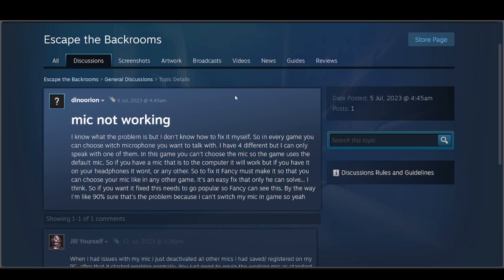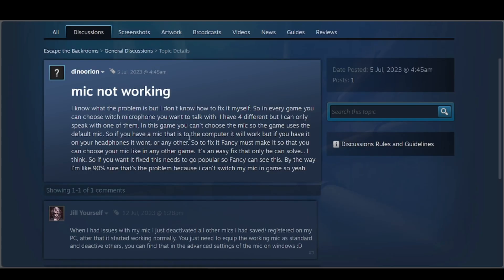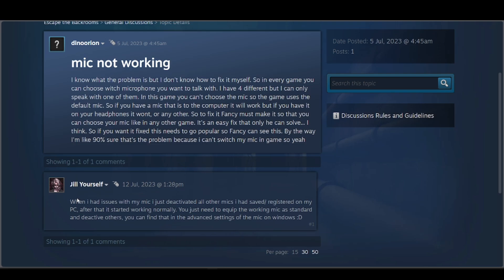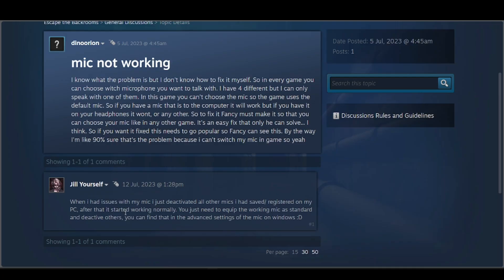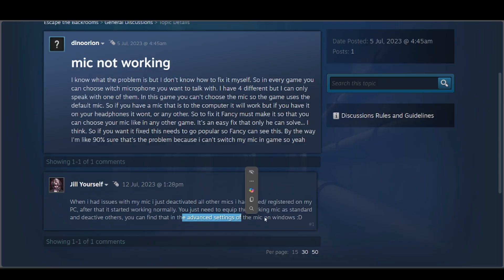This person says he has the problem when using headphones, but doesn't get the problem when it's just the microphone from the device. This person says that when he had issues with his mic, all he had to do was deactivate all other mics they had saved and registered on their PC. After that, it started working normally. You just need to equip the working mic as standard. Do that and deactivate the others. You can find that in the advanced settings of the mic on Windows.